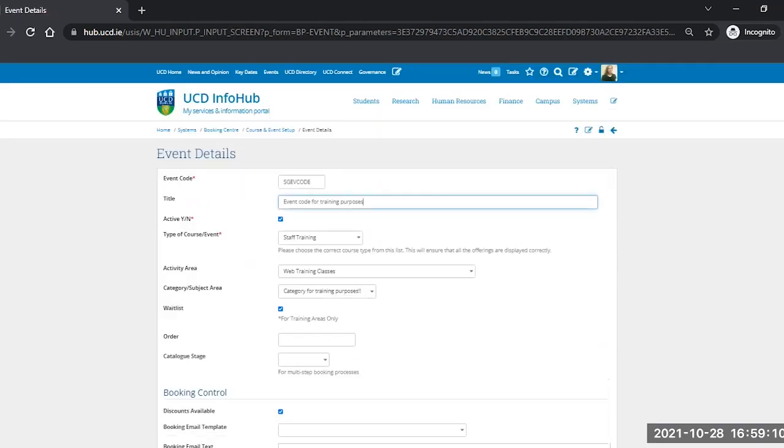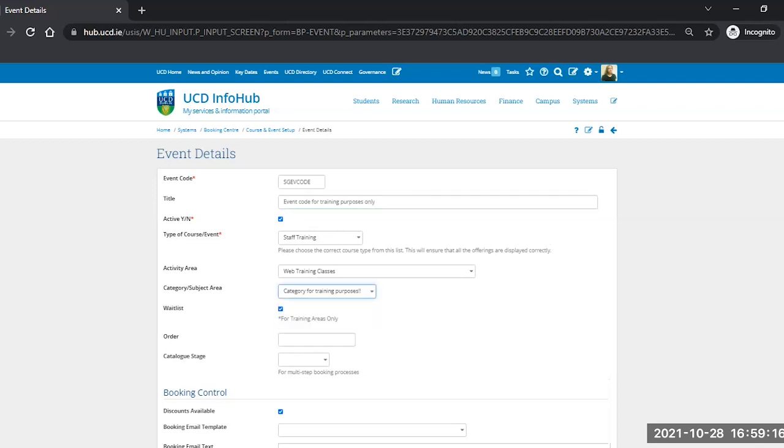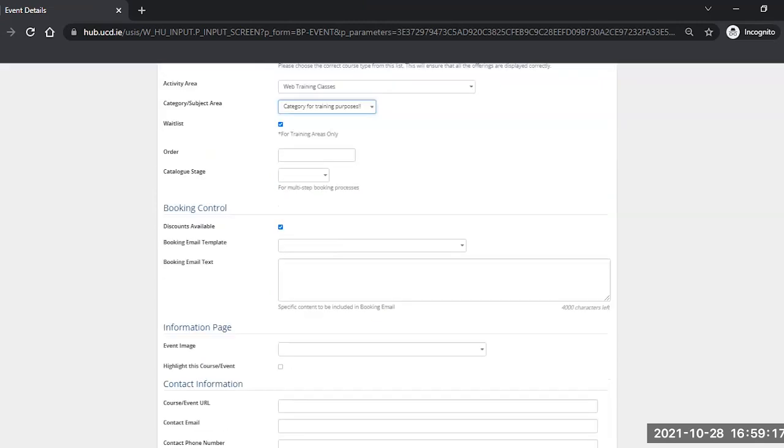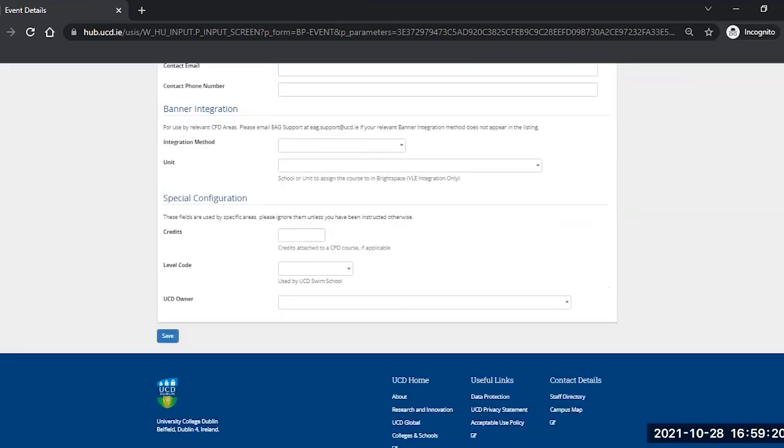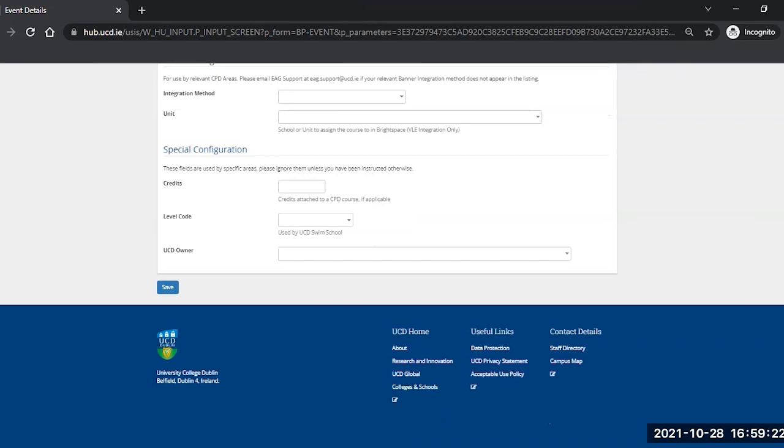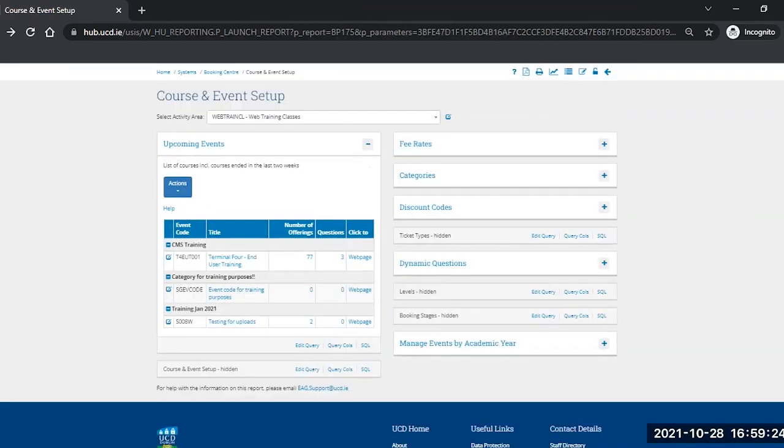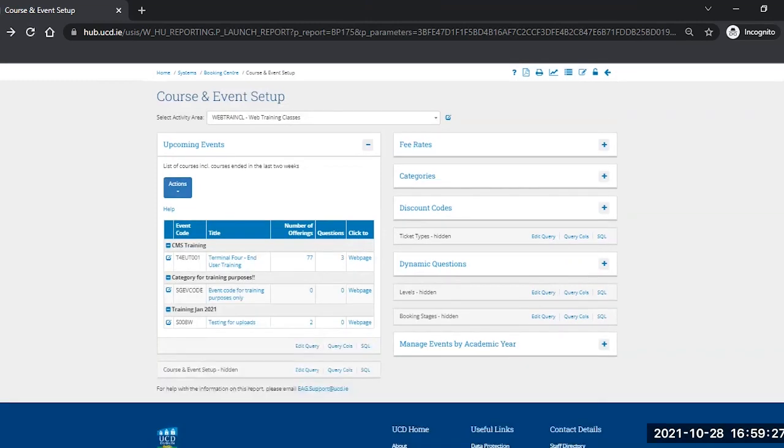So you may wish to amend the title, what category it's in, if it has a waitlist or not, or if you want to add in discounts or not. And again, make your changes, and when you're happy that everything is as it should be, click save, refresh your screen, and then your events code and details are all visible to be seen and used.